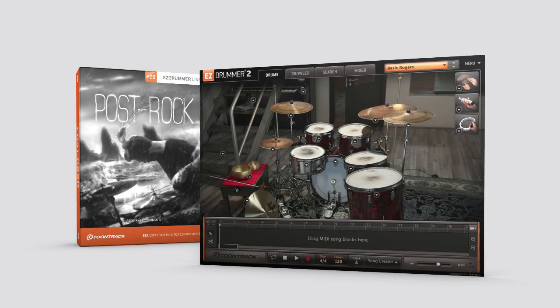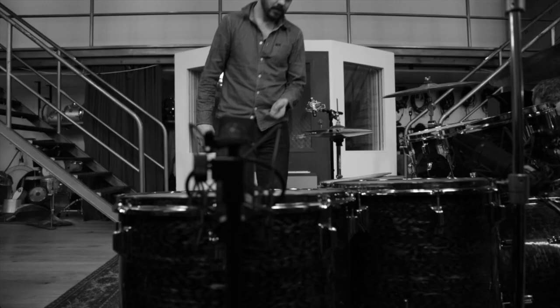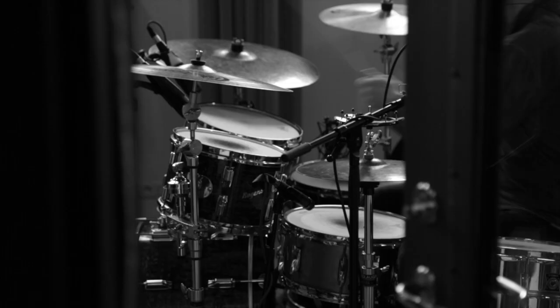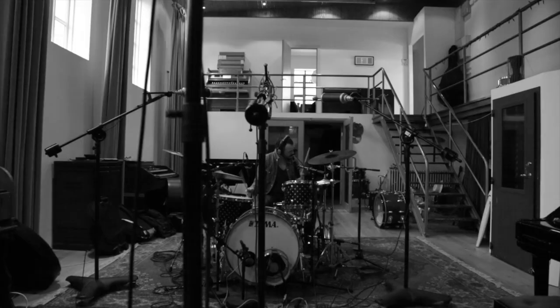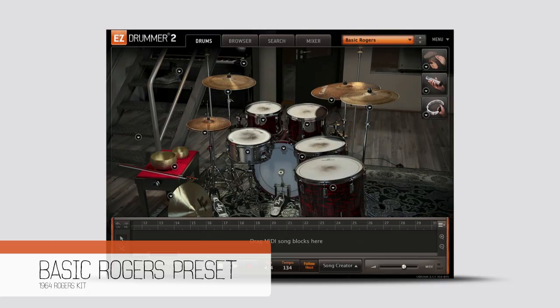The Post Rock EZ-X from Toontrack is a collection of drums that urges the user for musical experimentation. It's capable of bringing rhythmic character to your music and offers a cinematic quality with extreme dynamic range.